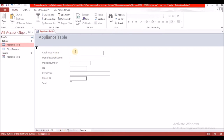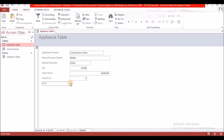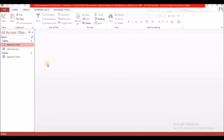Here we are on the next record, and then the last one. So we're finished. Now that we're finished, we're just going to close the table, and here you will see the objects that we have in our database — we have two tables and a form.